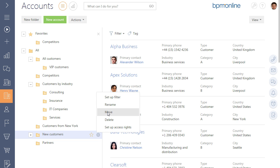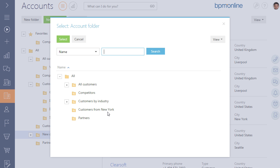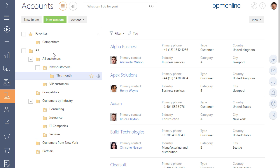To include one folder in another, use the Move option and specify the folder in which the selected folder should be included.